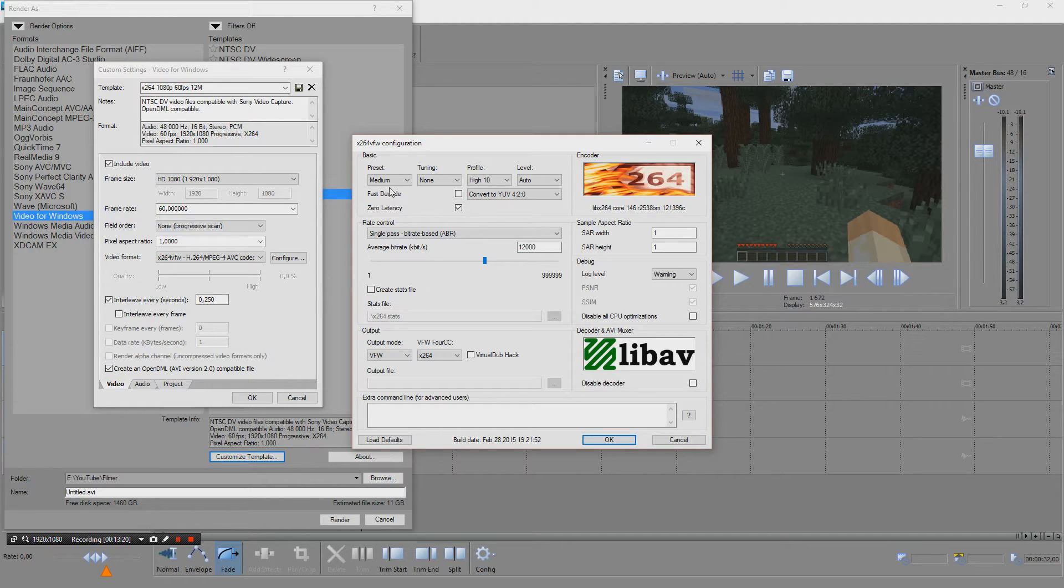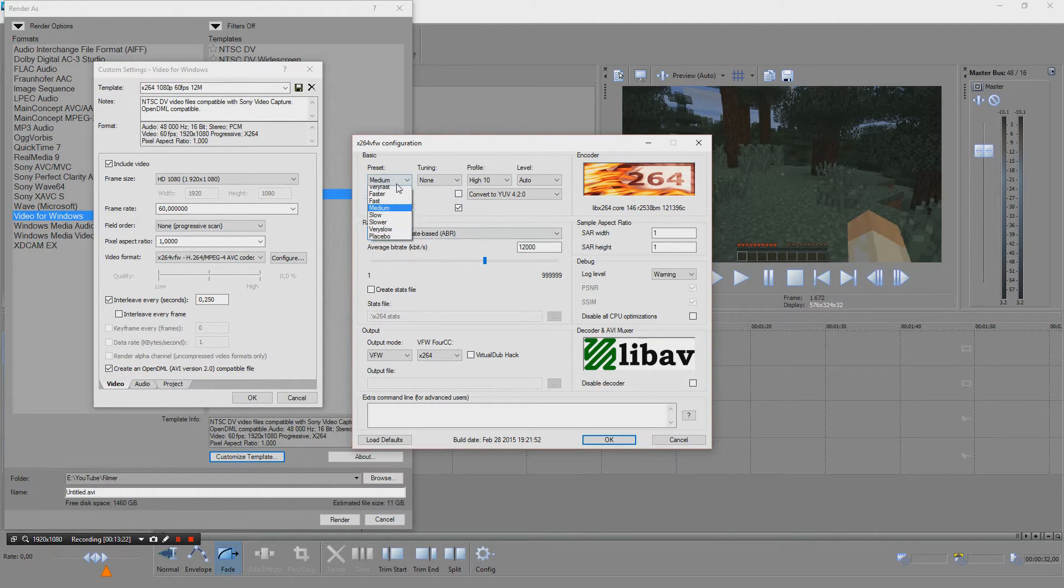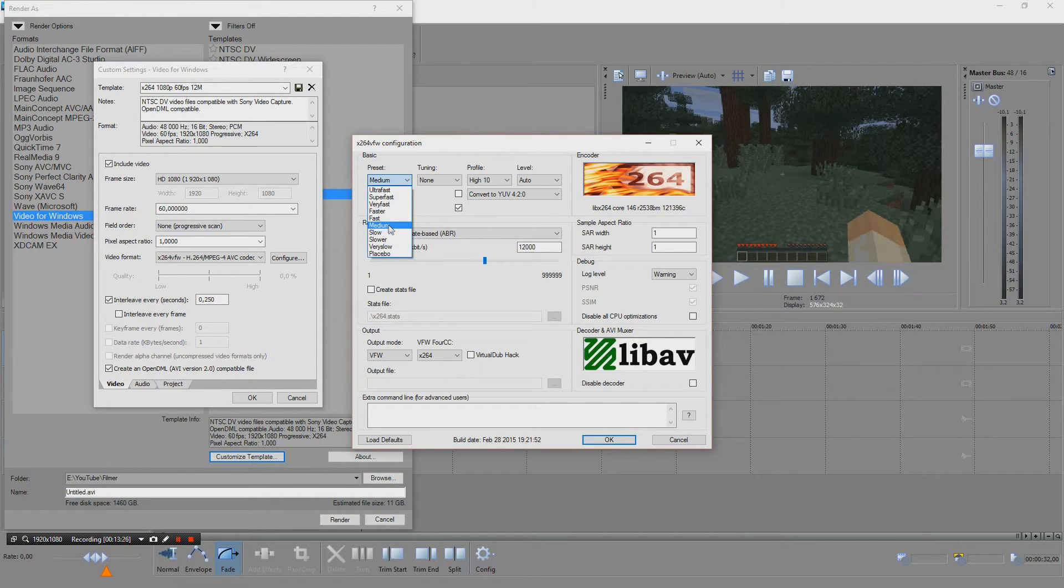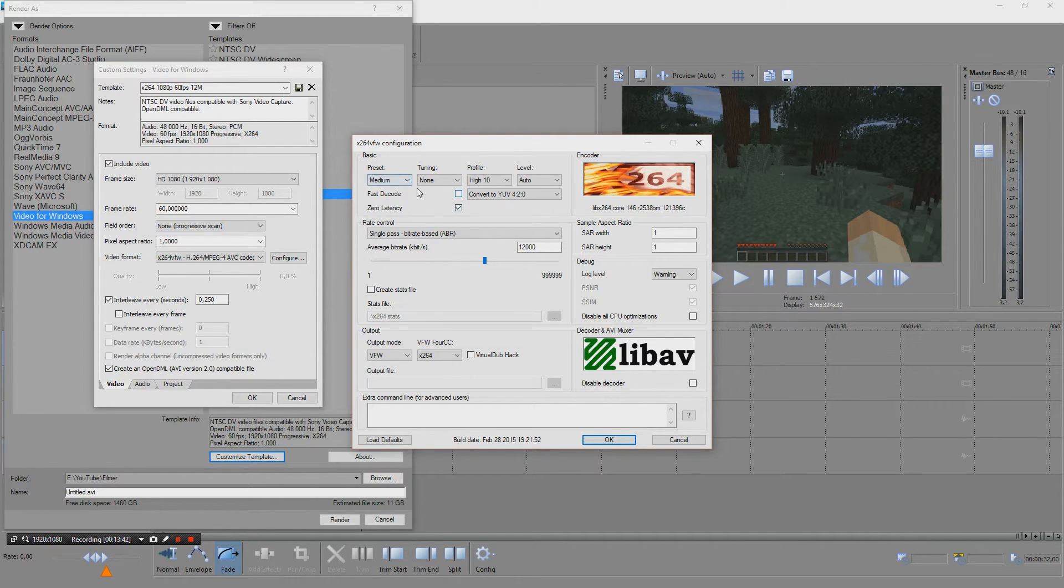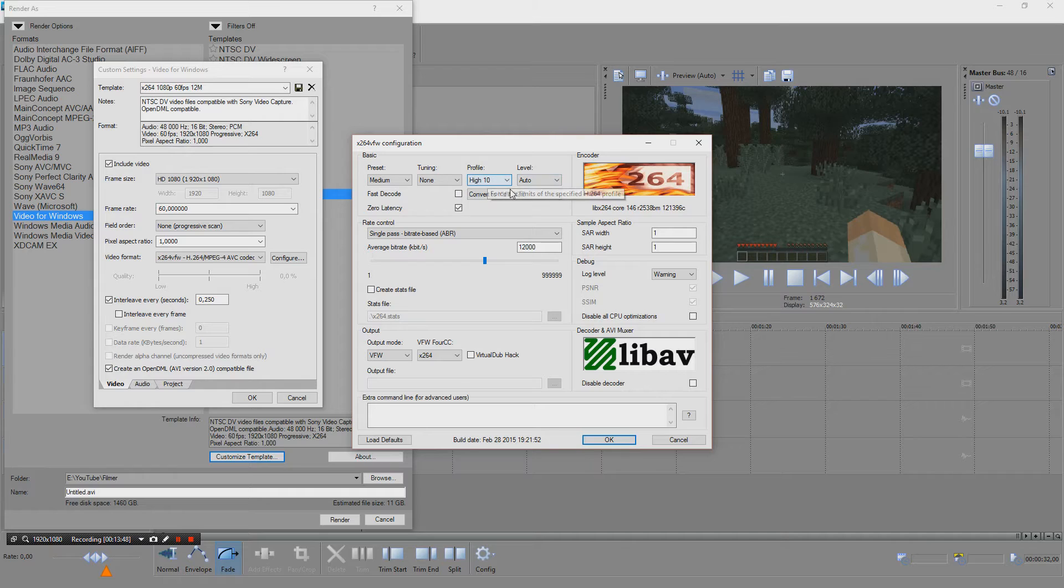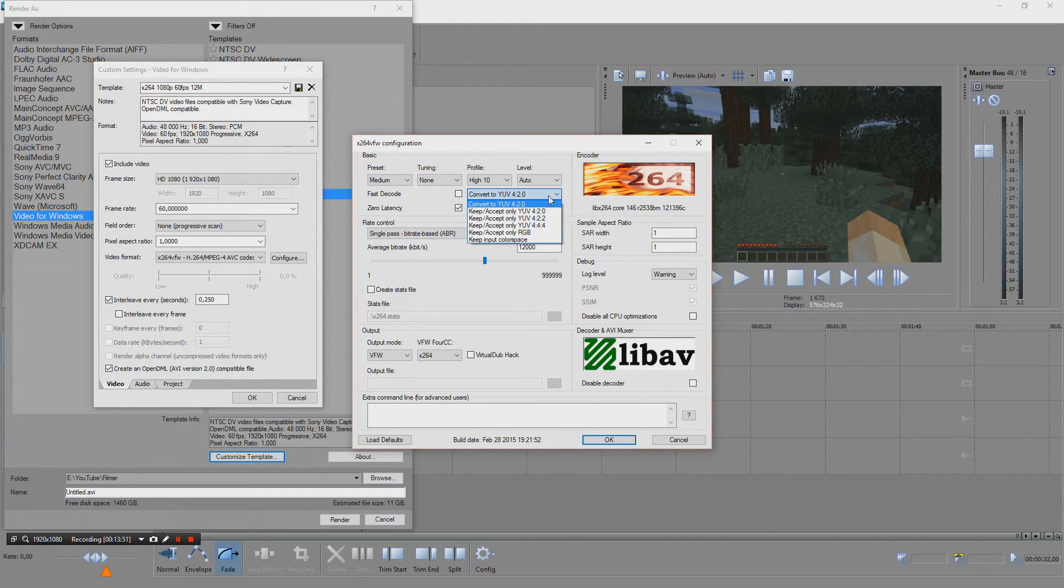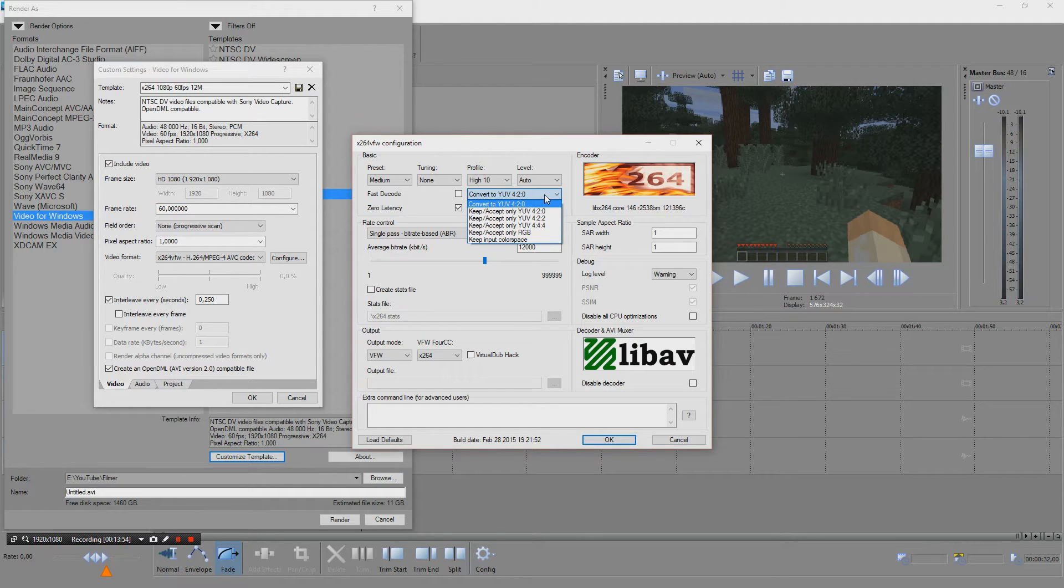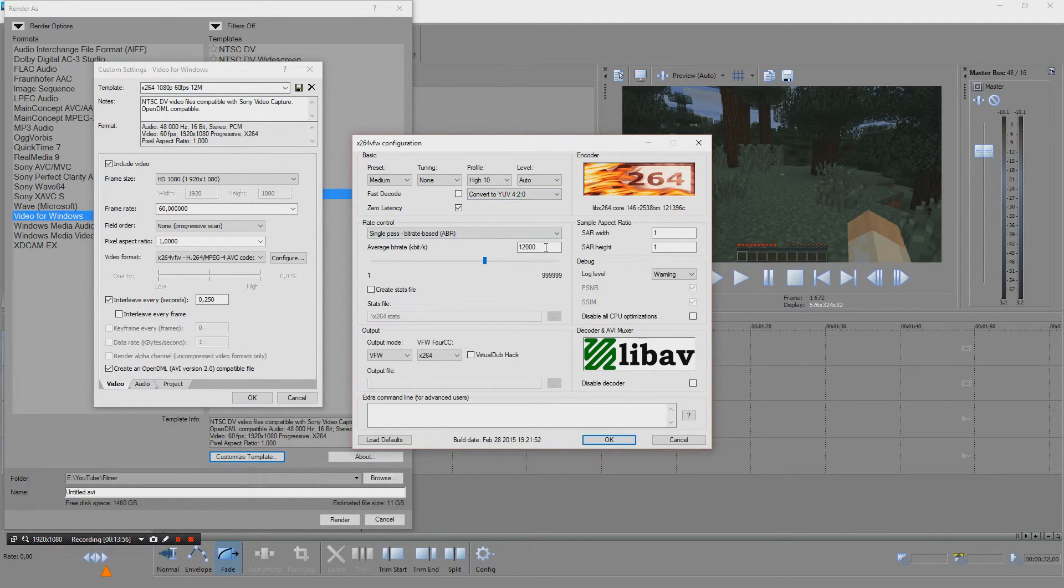So here are my settings. Preset medium is, I think it's quite fine. I'm not an expert, read somewhere else about this. These are just the settings I use. High profile.